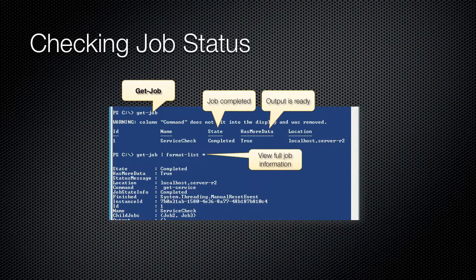Remove-Job will remove a job. Specify either the ID or name parameter to specify which job, or pipe jobs into this commandlet to remove them.